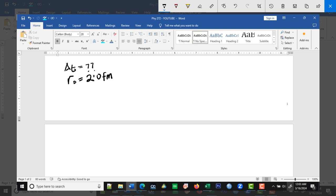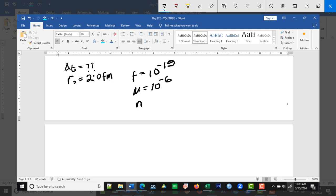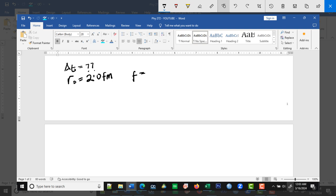What is a femtometer? It is the same as 10 to the power of minus 15. These are values we should always memorize. If instead of femtometer it was micro, we would substitute 10 to the power of minus 6. If it was nano, we would use 10 to the power of minus 9. In this case, we were given femtometers, so we interpret that as 10 to the power of minus 15.